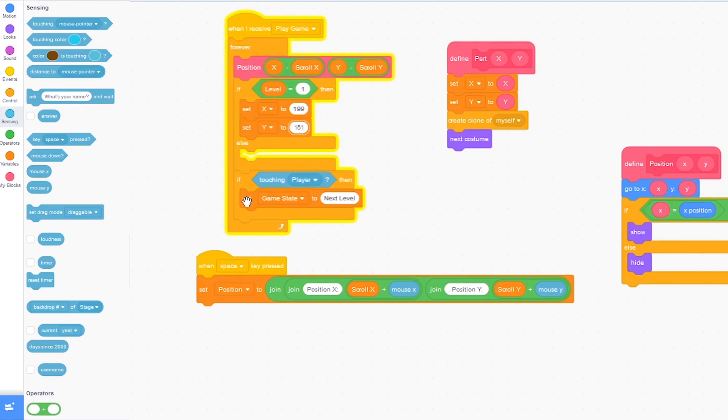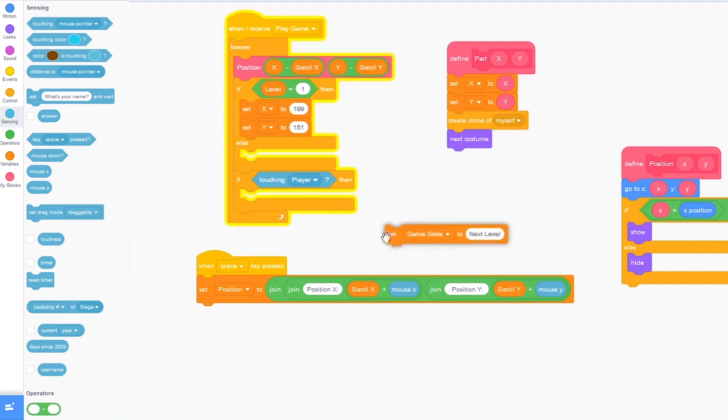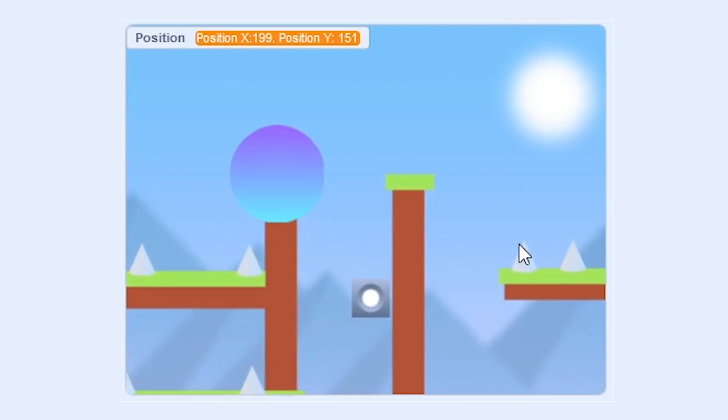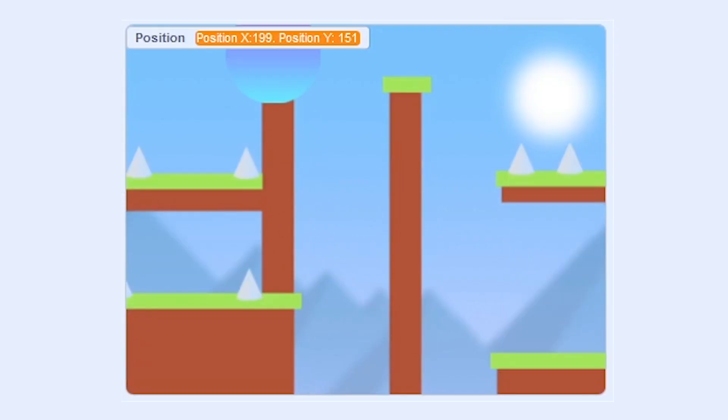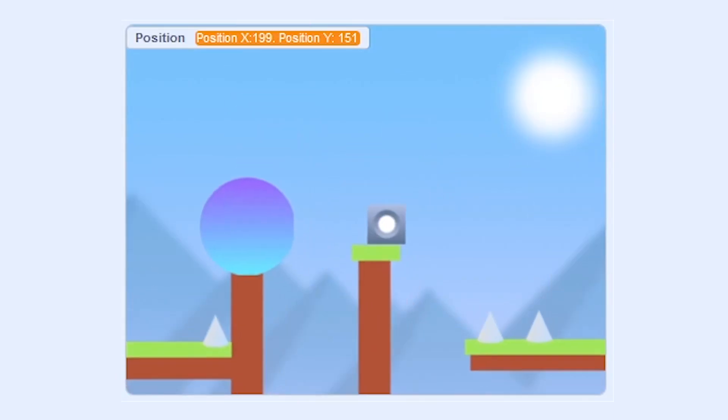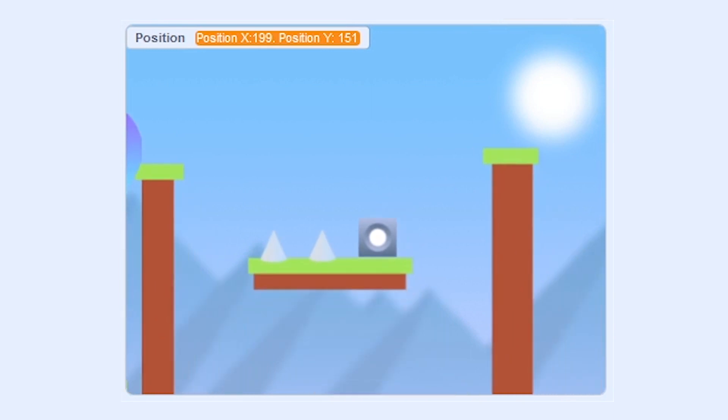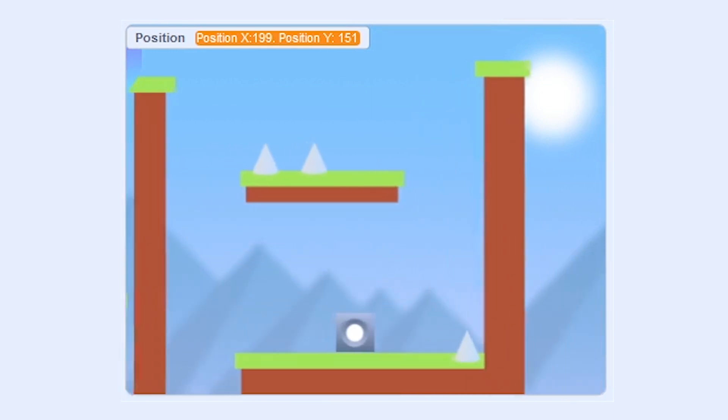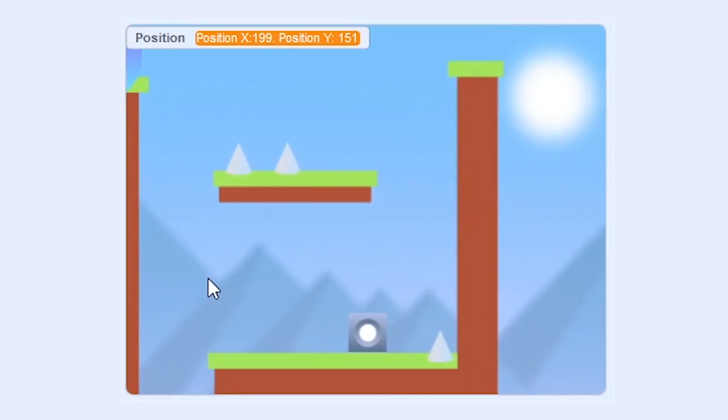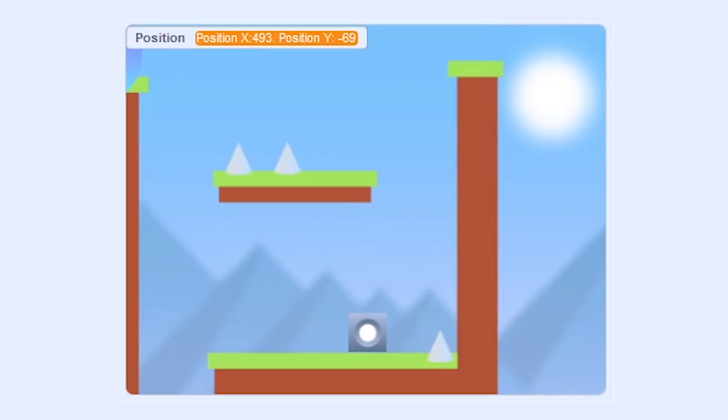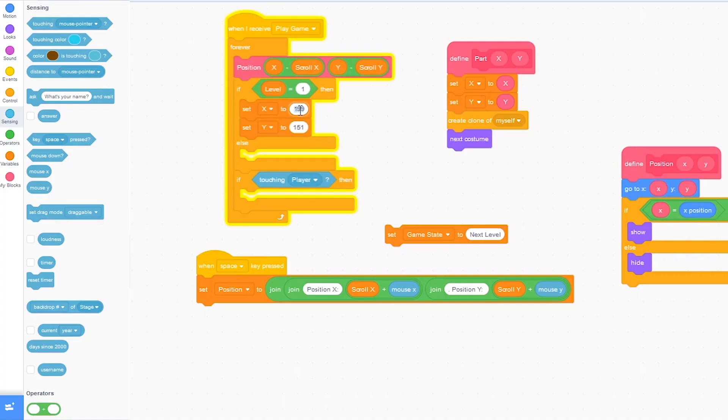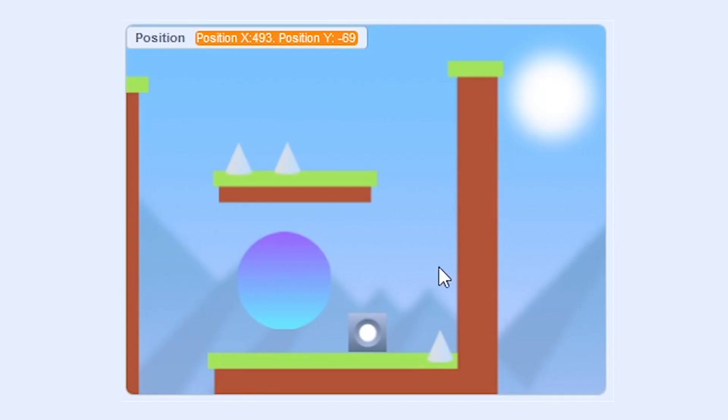Let me just take out this set game state to next level for now. And move where I want to set the portal. So I want the portal to go right here. So I'm going to press space where I want the center of the portal to go. And set the x to 491 and the y to negative 69. So you can see the portal goes right there.